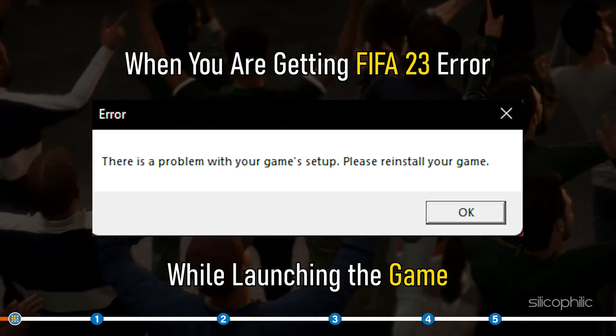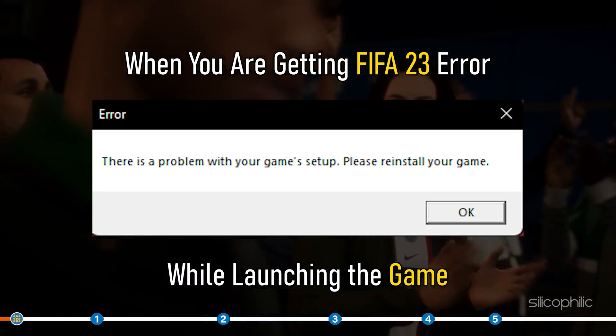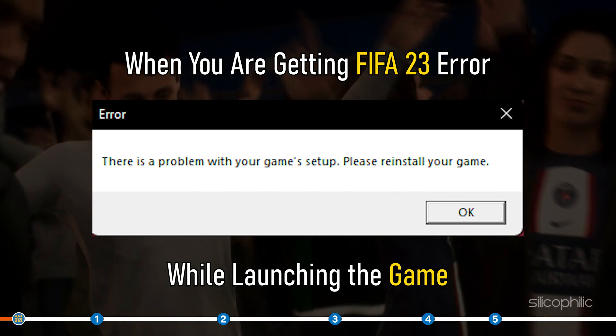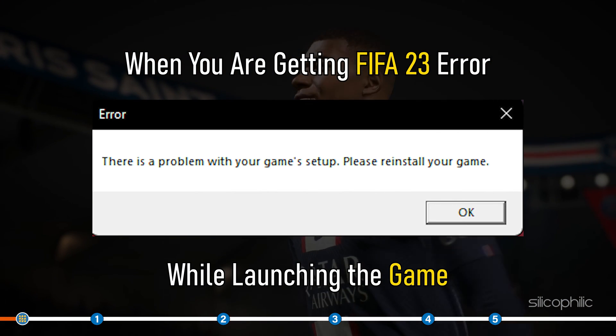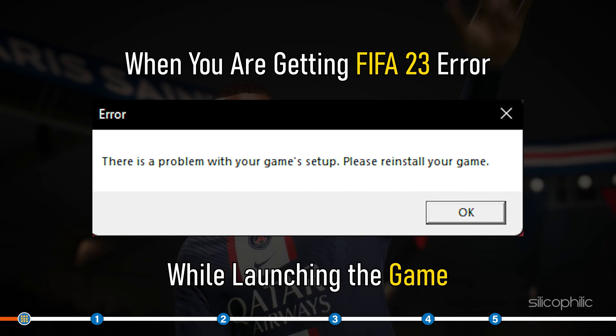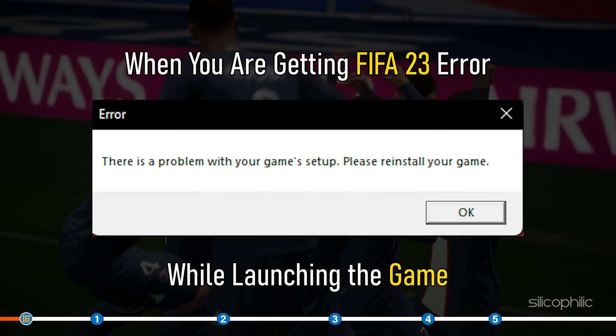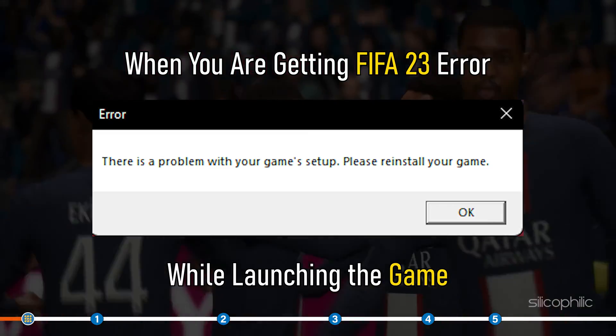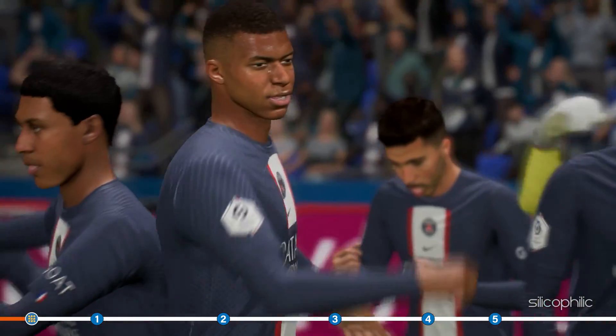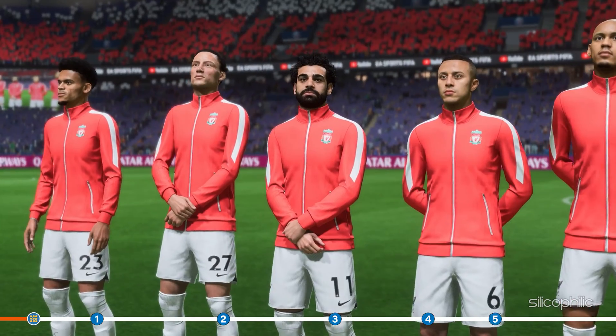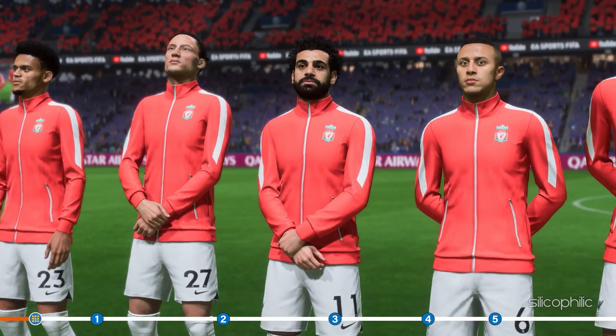When you are getting FIFA 23 error, there is a problem with your game's setup, please reinstall the game while launching the game, then simply perform the solutions shown here to solve it.